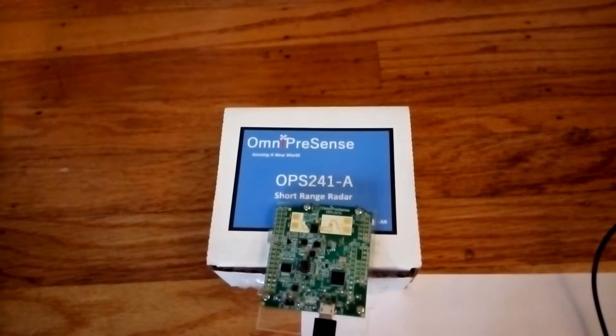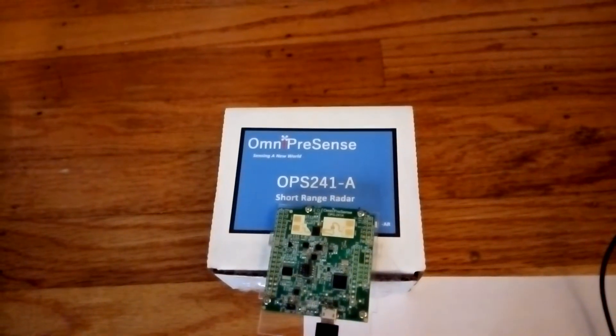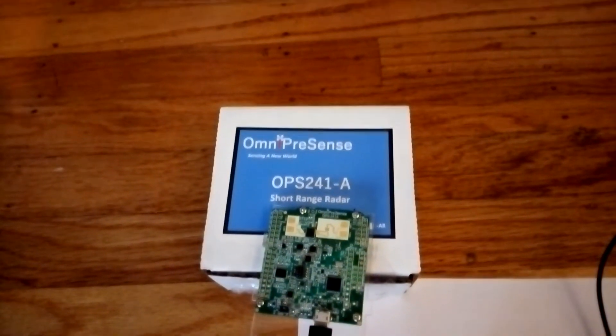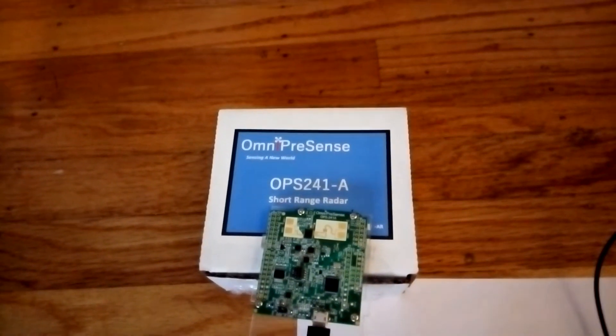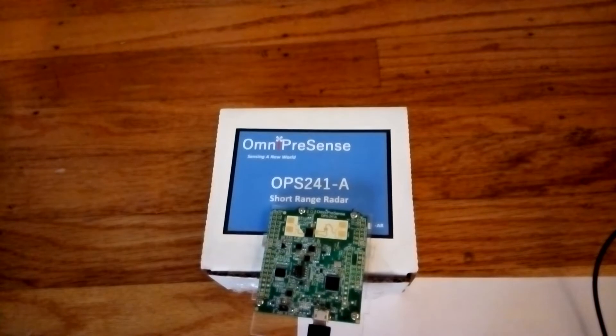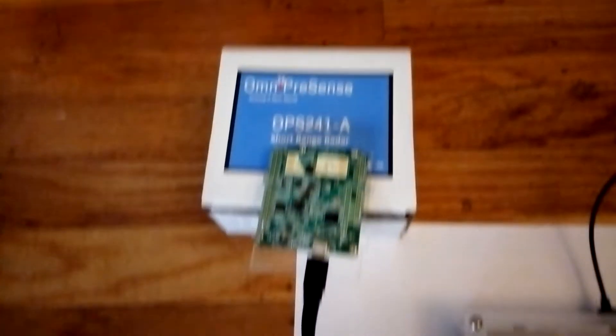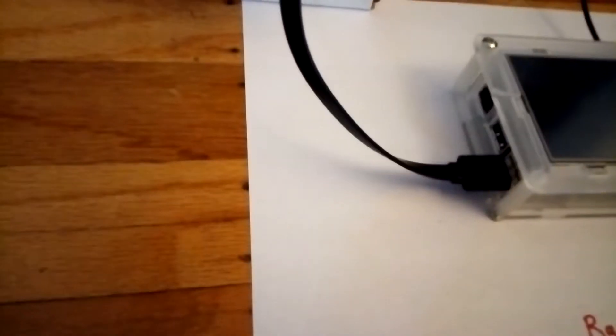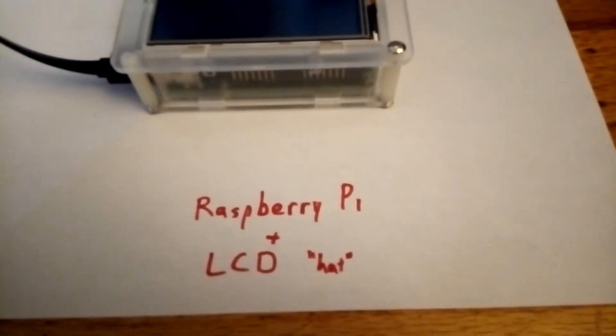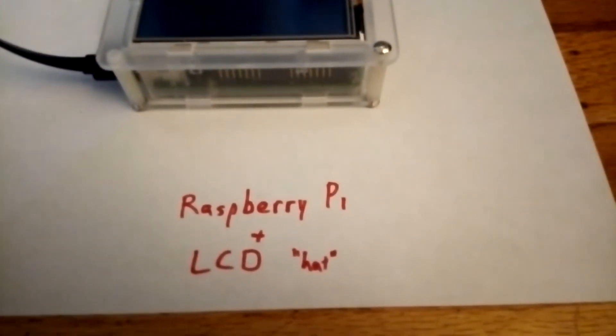What I'm demonstrating here is the OmniPreSense OPS241A short-range radar. It is connected by a USB cable to a Raspberry Pi. The Raspberry Pi is just an ordinary Raspberry Pi 3.